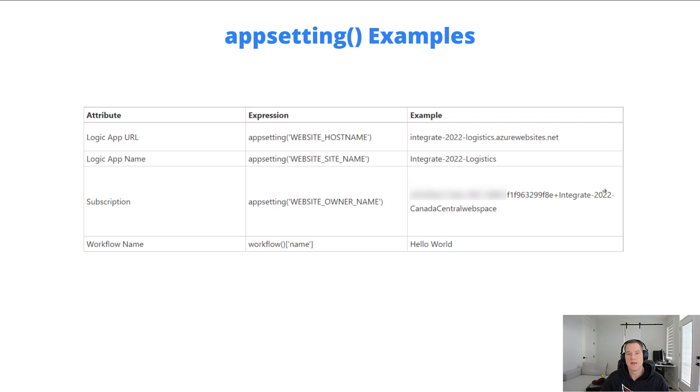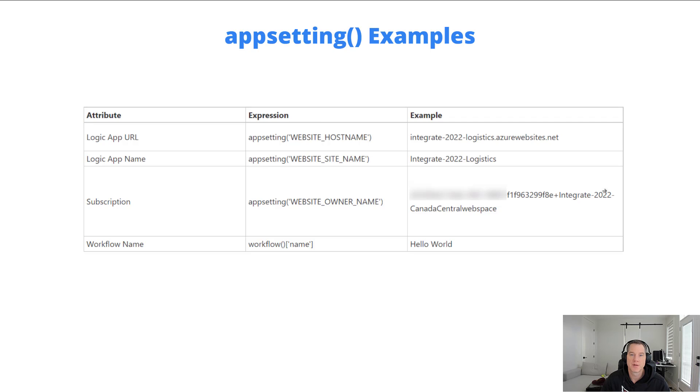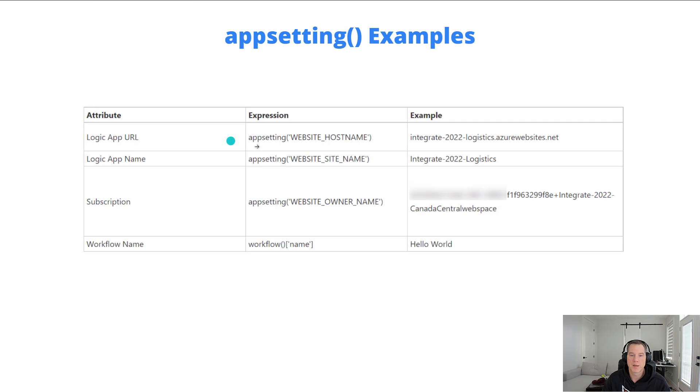Here's some examples of how we can use this appsetting expression and the related key to get the corresponding value. If we want the Logic App URL, we can provide appsetting and then single quotes website underscore hostname.